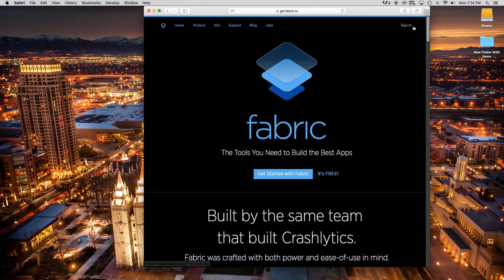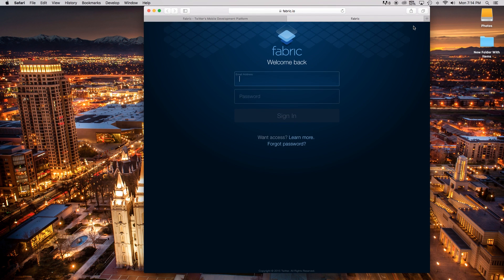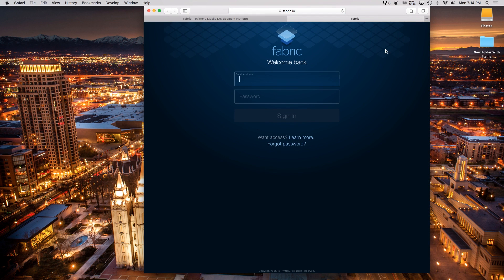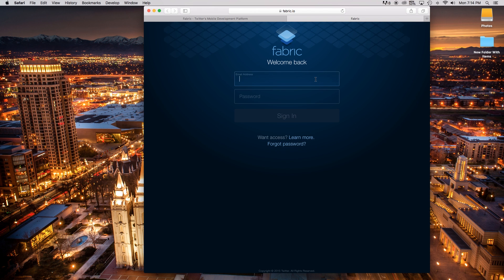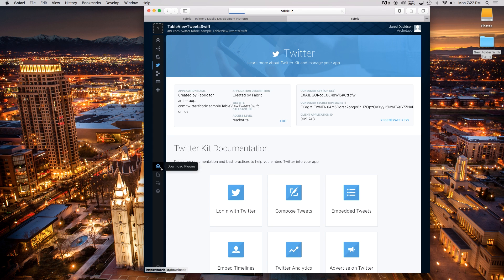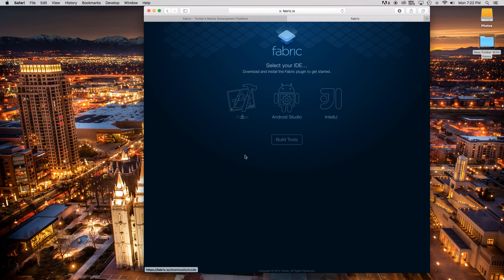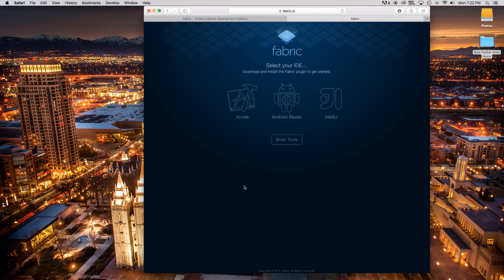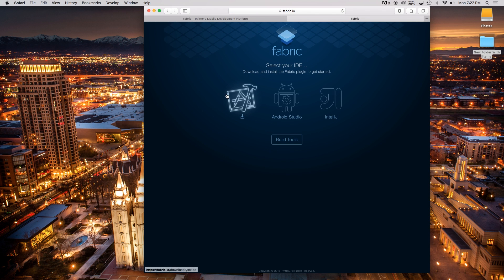Crashlytics — you can read more about that. Either way, let's go ahead and sign in. If you haven't created an account, go ahead and create an account and then sign in — it's free. Now if you have never used Fabric before, it would typically make you go automatically to download plugins, but I've used it before so I'm just going to go to the left corner and say download plugins.